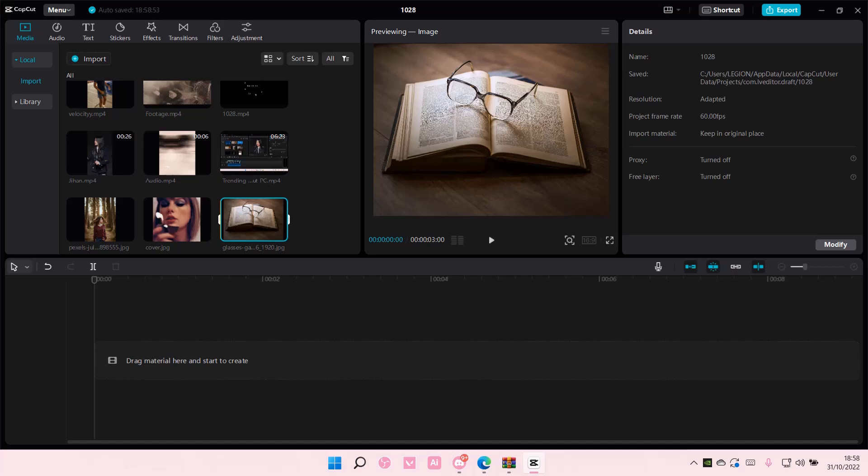Hey guys and welcome back to this channel. In this video, I'll be showing you guys how you can set your image duration on CapCut PC. So to do that, as you can see,